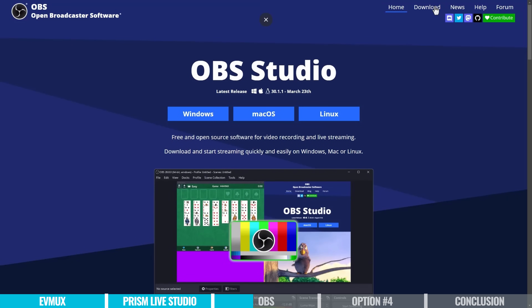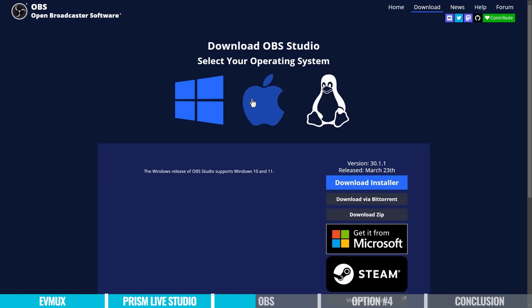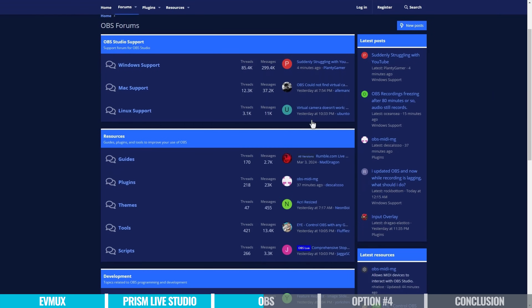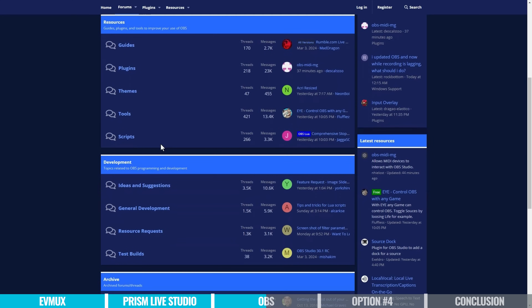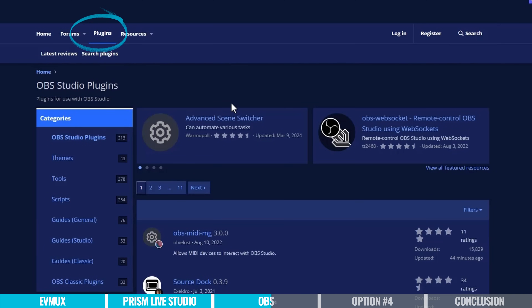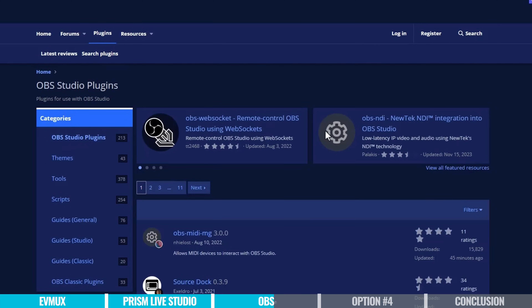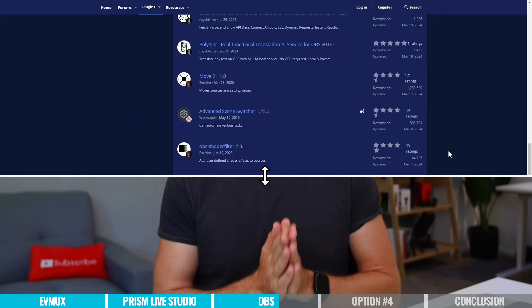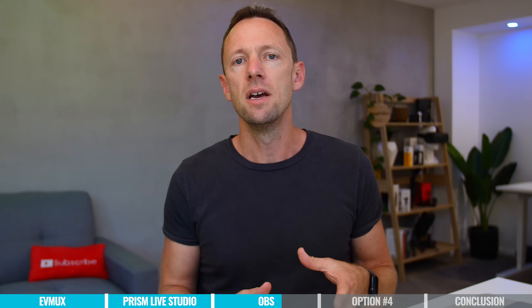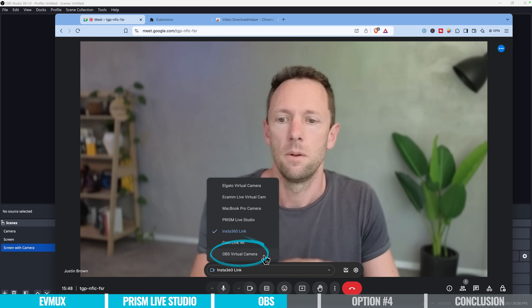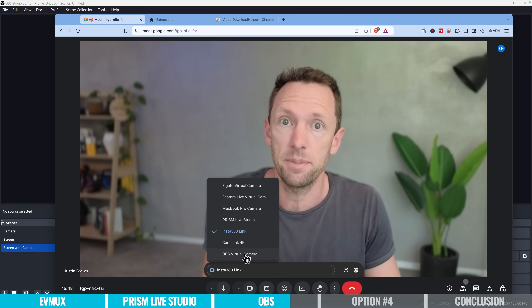Just like Prism Live Studio, OBS is software you'll need to download and install. There's a Mac version, a Windows version, and also a Linux version. Given how popular it is, there's a massive knowledge base to help people get up to speed, and if you've got questions or issues, you'll be able to find the answer pretty easily. There's also a massive plugin library — with it being open source and having that big community around it, there are lots of extra bits and pieces you can bolt on. Straight out of the box there's no guest feature built in, but there are plugins that will allow you to do it. OBS also has a virtual webcam feature, just like Prism Live Studio, but probably more customizable.